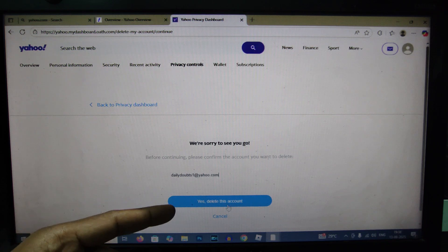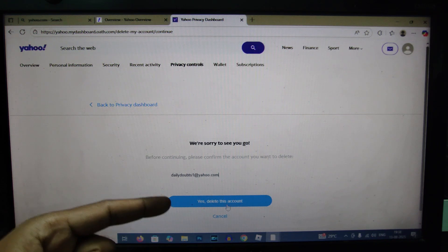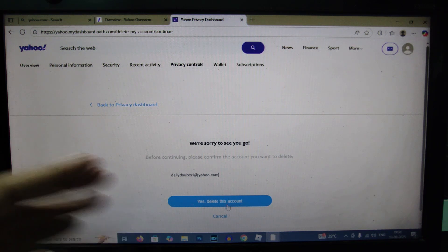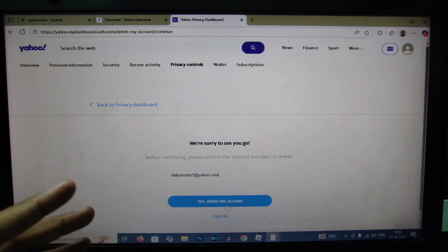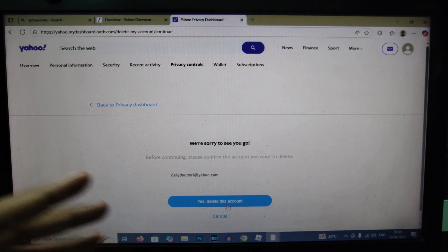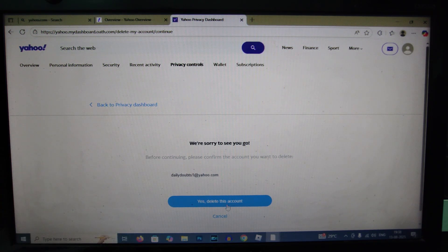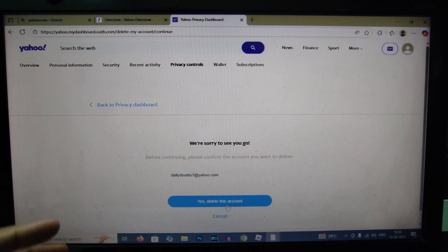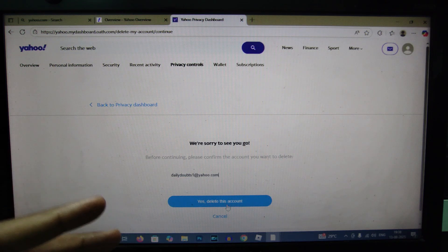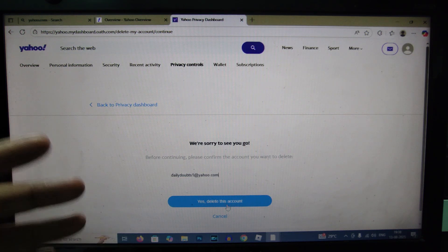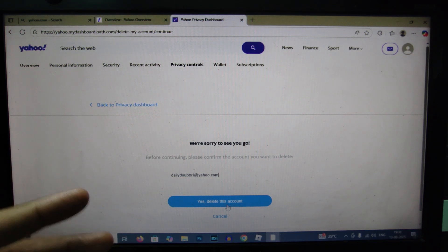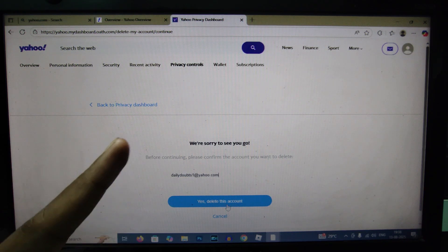If you click yes delete this account, that's it. It's done, completely deleted from the Yahoo server. This is how you do it. If you want to know more videos about Yahoo, watch this playlist.